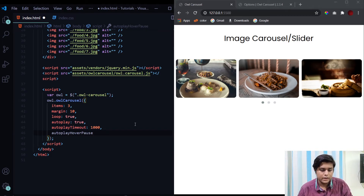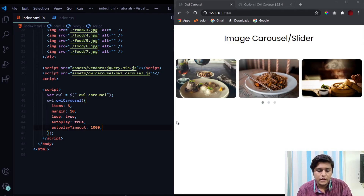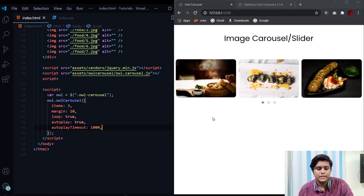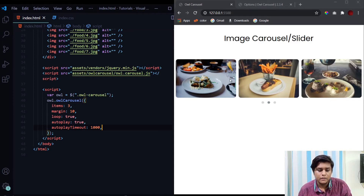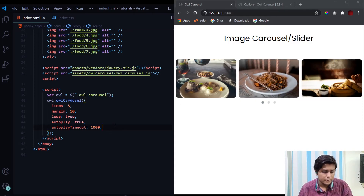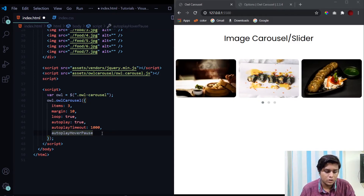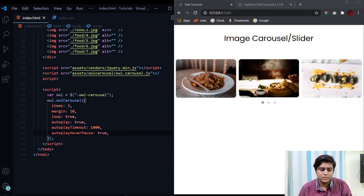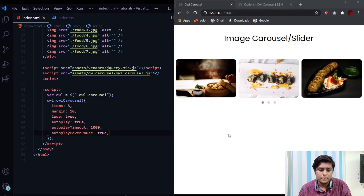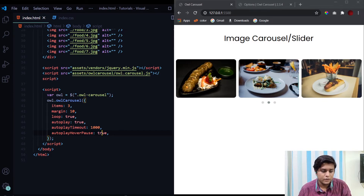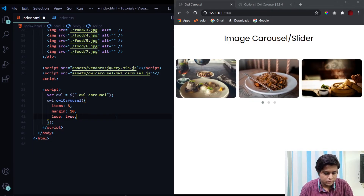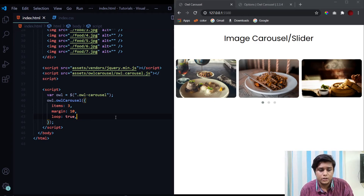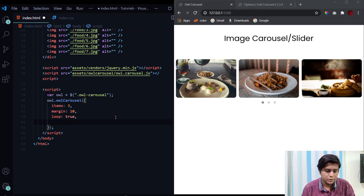The next property is 'autoplayHoverPause'. Right now, even when hovering over the carousel it keeps auto-playing. If we set 'autoplayHoverPause' to true, then whenever we hover over the carousel it will stop auto-playing, and when we move the mouse away it resumes. By default its value is false, but we can change it to true.